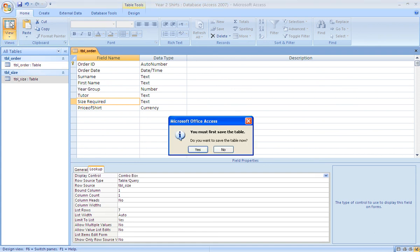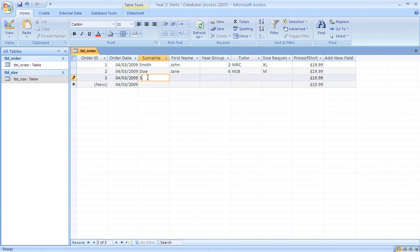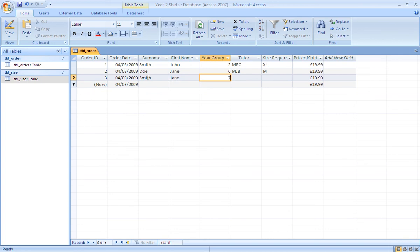We can now see from the records that have been selected there, as we type in a new record. As we move across the record, number three for Jane Smith, who's in year group number seven. If you try and put in eight, it won't let you.